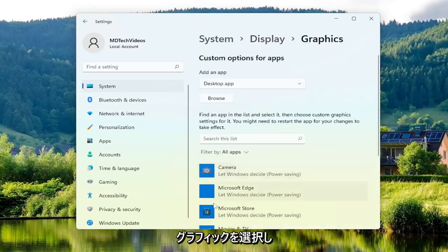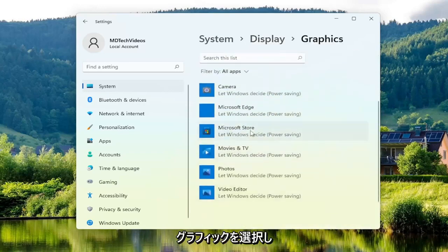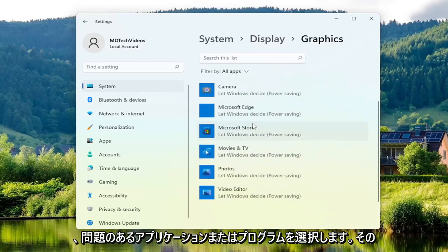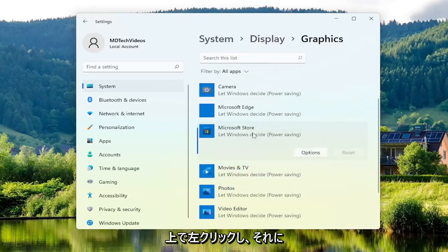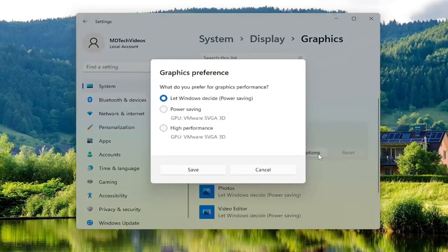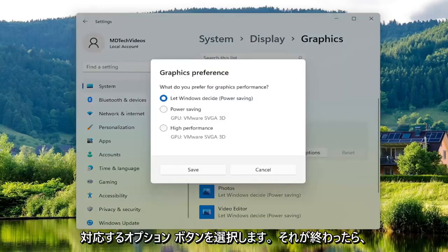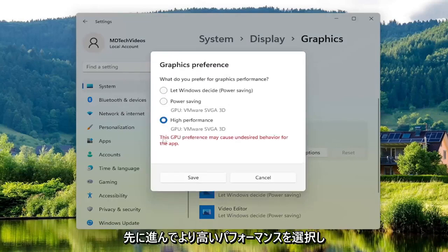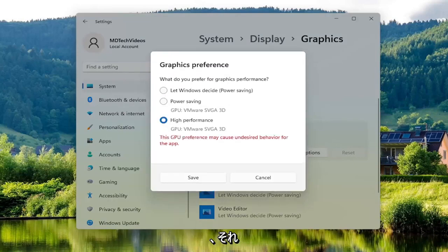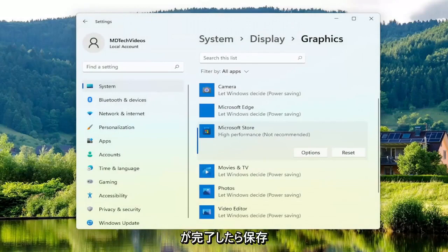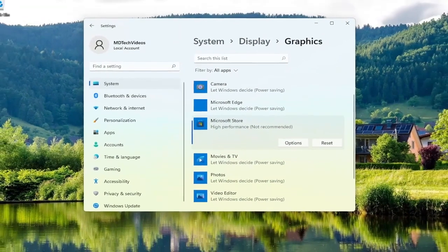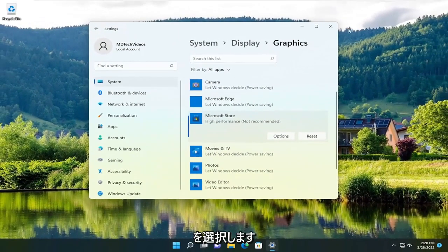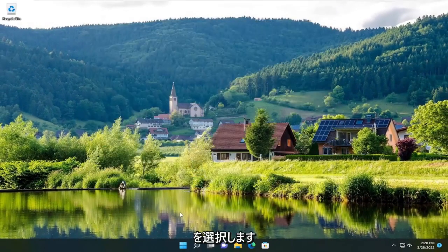And now select whichever application or program you're having a problem with, so just go ahead and left click on it and then select the Options button that corresponds to it. Once you're done that, go ahead and select High Performance and then you will select Save. Once you're done with that, you should go ahead and close out of here and you want to restart your computer.